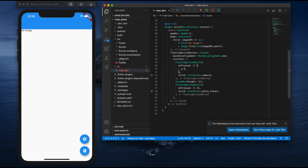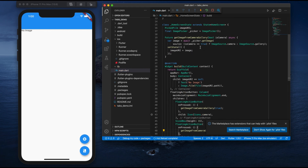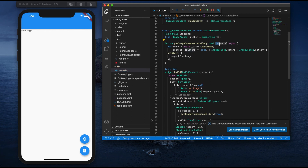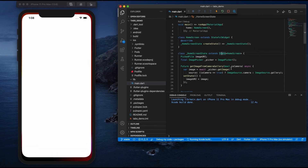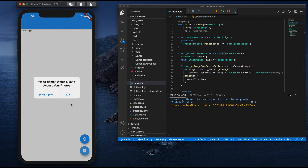So for the first button (camera), I pass isCamera as true; for the second button (gallery), I pass false. When the function runs, it checks the boolean and either opens the camera or the gallery accordingly. The application restarts, and when you tap the gallery button it asks permission to access photos. After tapping OK, the gallery opens.